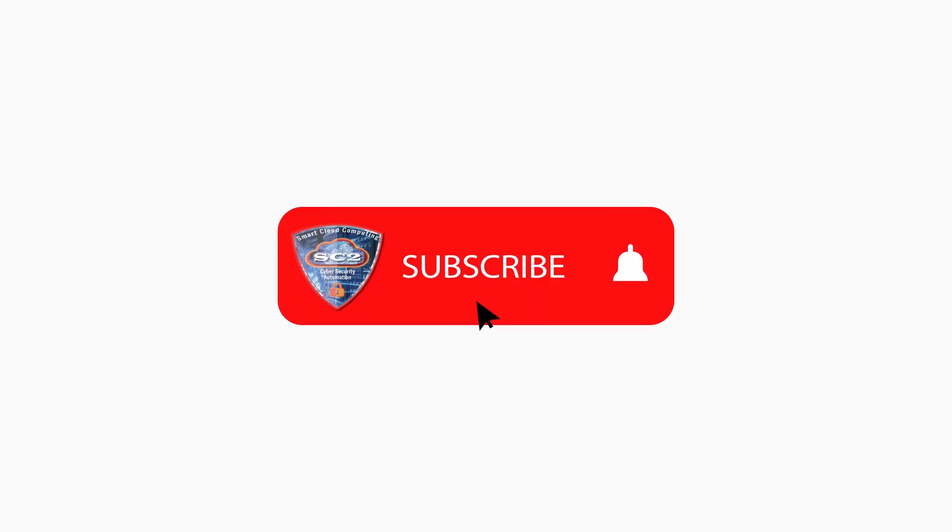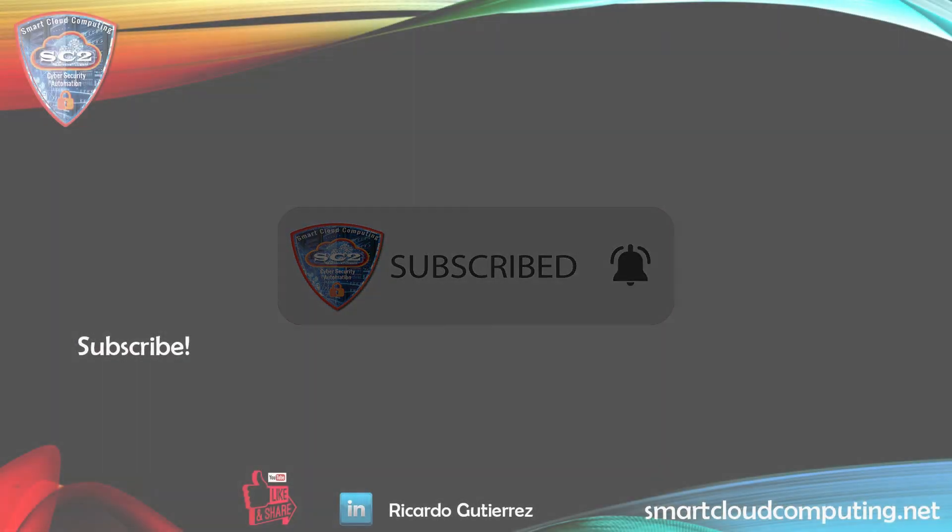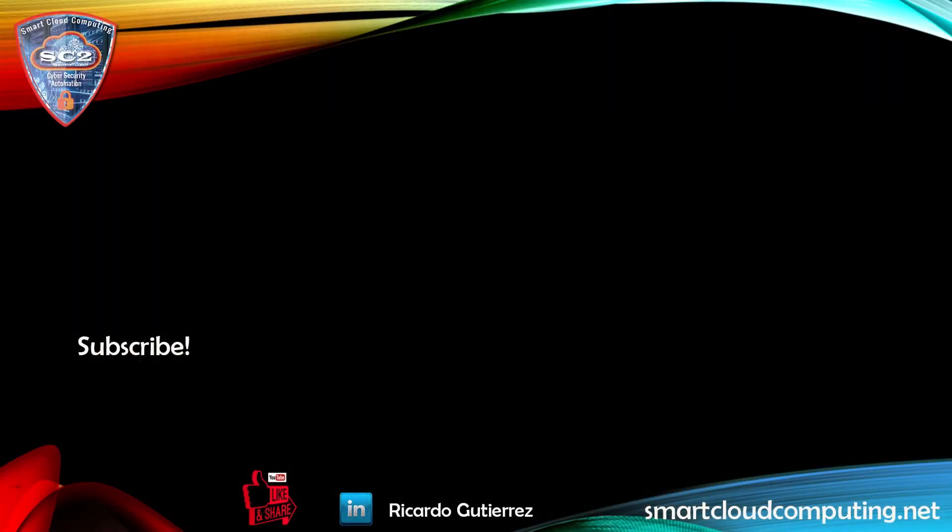Hey, before you go, make sure you subscribe for more great tutorials. You can also click the thumbnail to watch another video from this channel. And one more thing, don't forget to check out the description below. This is Ricardo with smartcloudcomputing.net. See you on the next video.